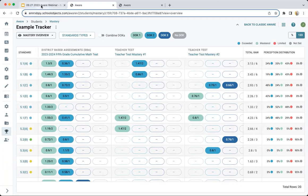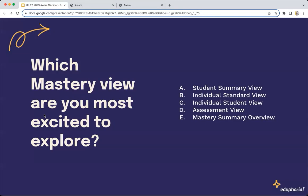That is our preview. Now that you've seen the mastery trackers in action with a live demo, which mastery view are you most excited to explore? Is it the student summary view, the individual standard view, the individual student view, the assessment view, or the mastery summary overview? I see several E's already. Everyone's going to see different value in different areas depending on your role, whether you're a teacher, a district administrator, and so on.